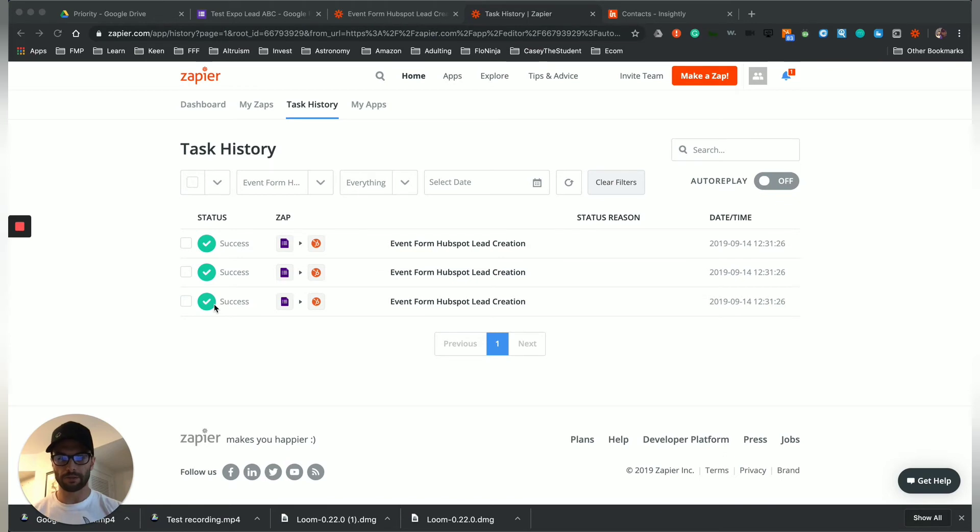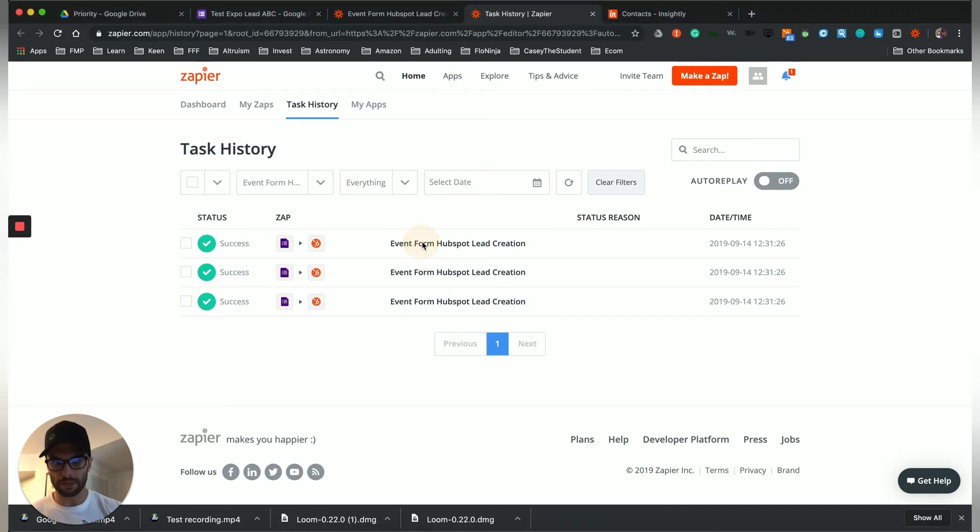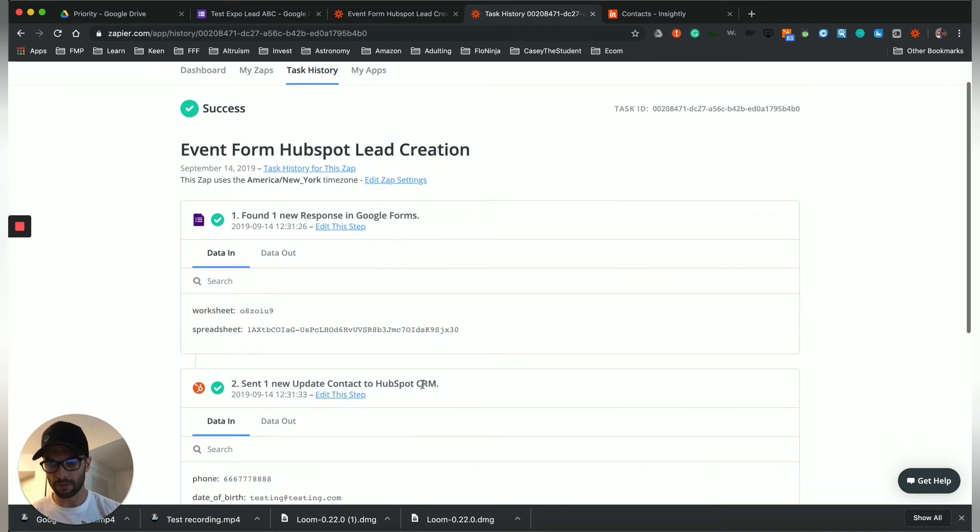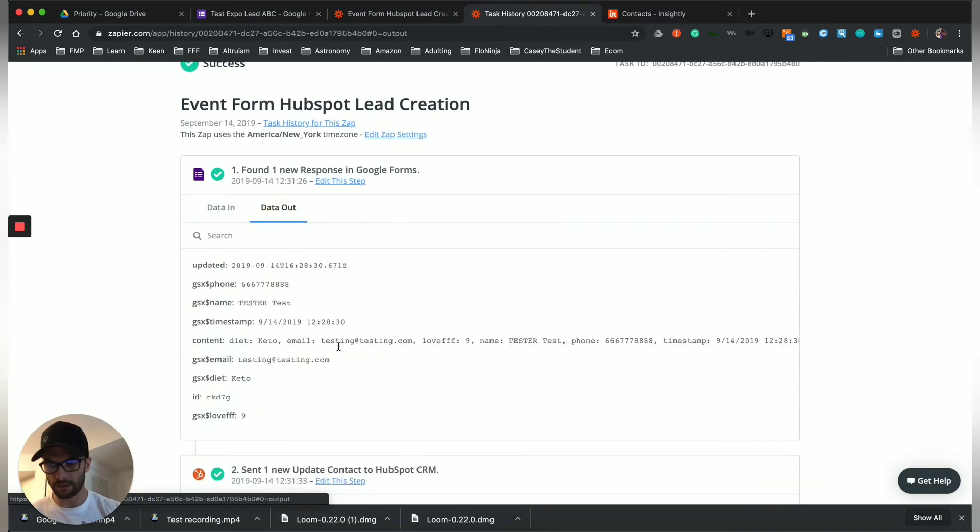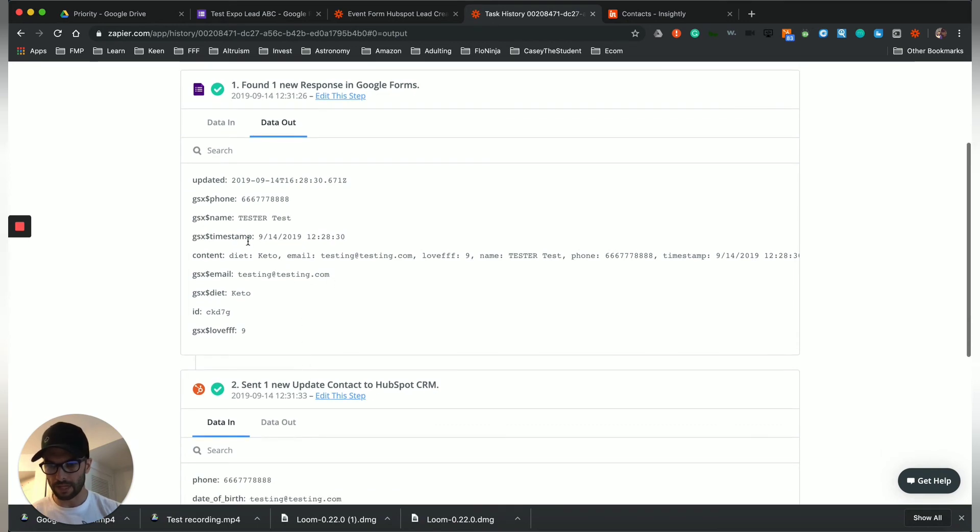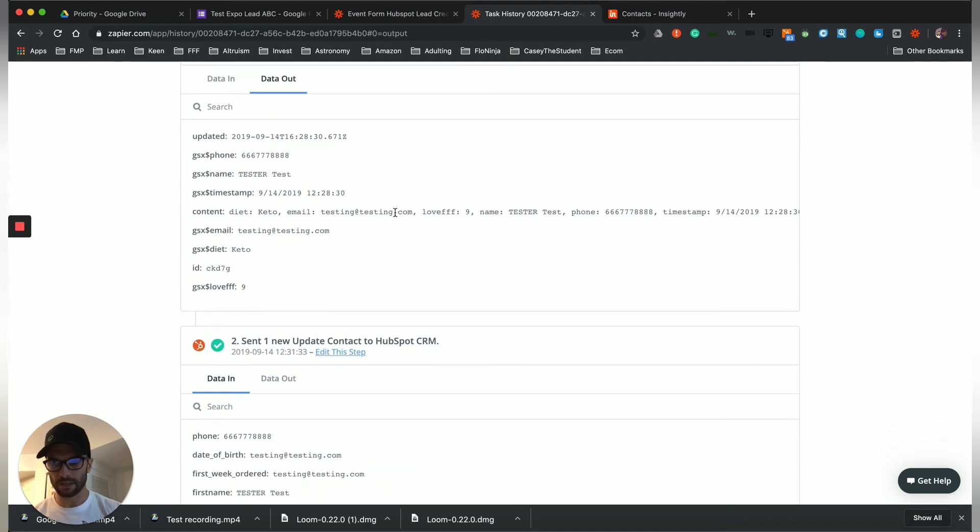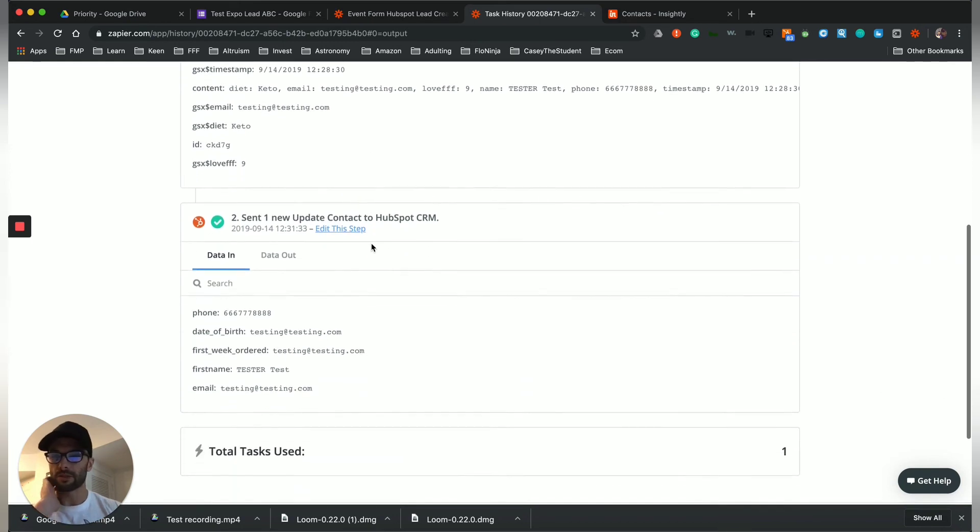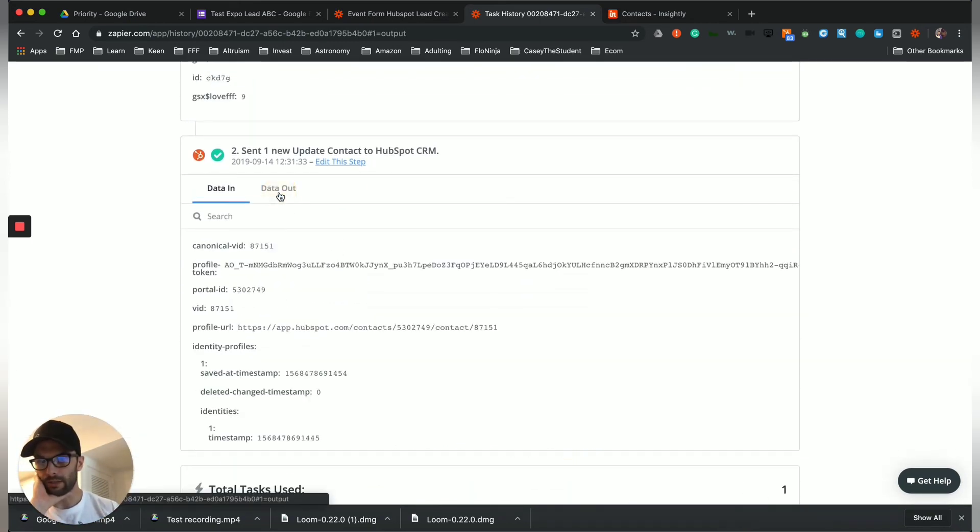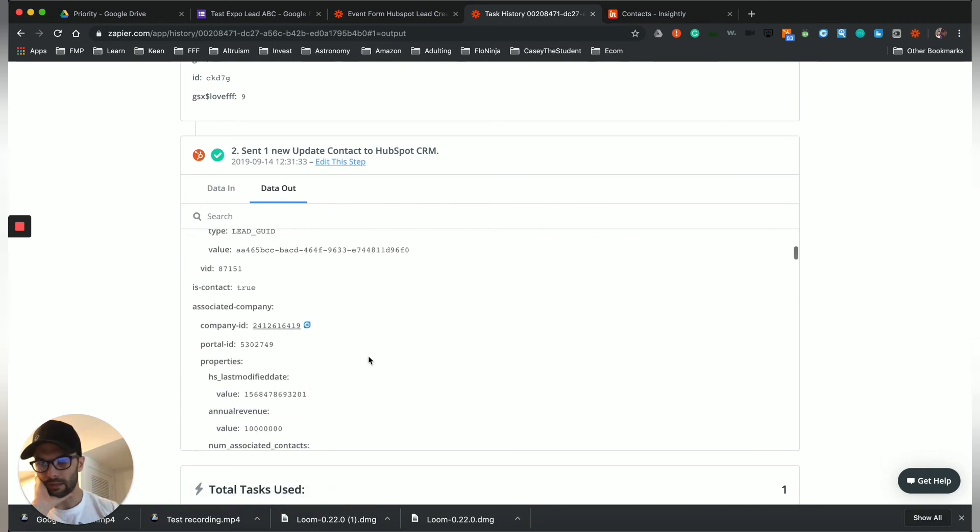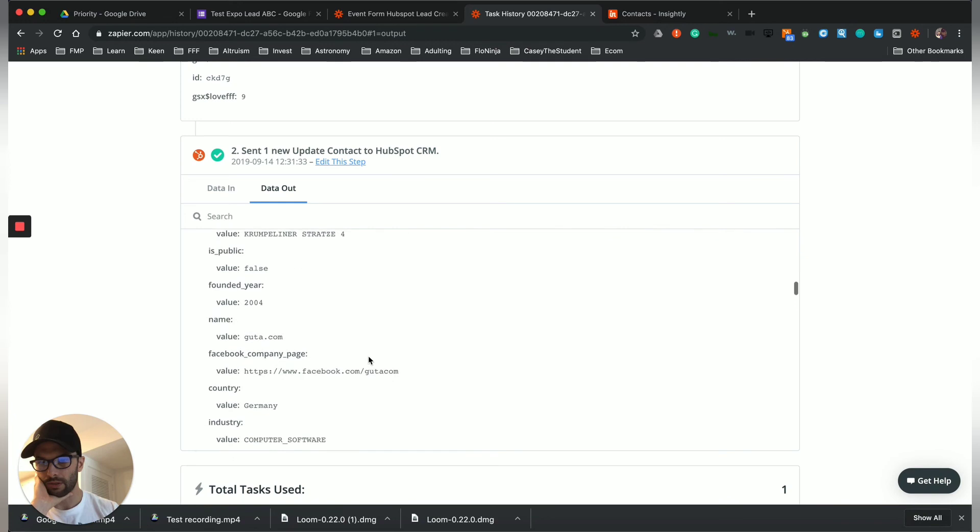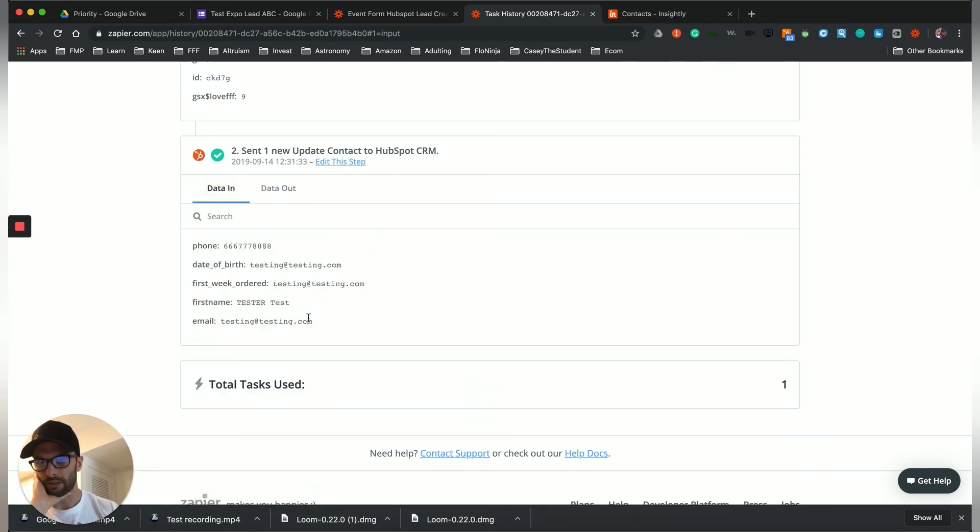All right. And through the magic of television, we just went 15 minutes and the zaps have gone through. So these are, you can actually go through and look at the data that went through them. So this is data in, data out. So this is the tester test timestamp date stamp. As you can see the phone number and the email testing at testing.com. So this successfully went through and then over here, you see that it is creating a, here's all the fields in the CRM that were filled out just automatically.